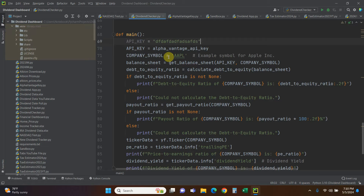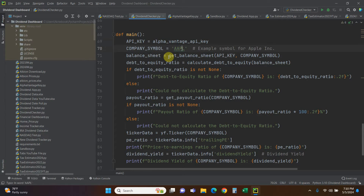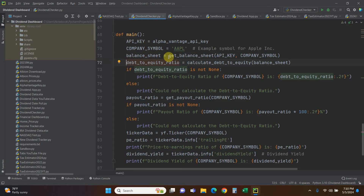Since I have a YouTube channel and Alpha Vantage has a limit on API calls, I can't have my audience using my key, so api_key equals this imported variable. The company symbol we're going to use is Apple. Then balance_sheet equals get_balance_sheet(), passing it the Alpha Vantage API key and the company symbol. Once we have the balance sheet we're going to calculate the debt-to-equity ratio.